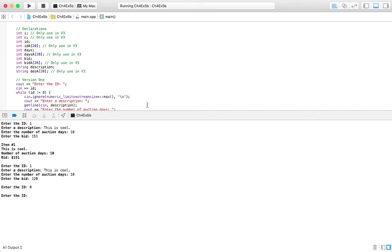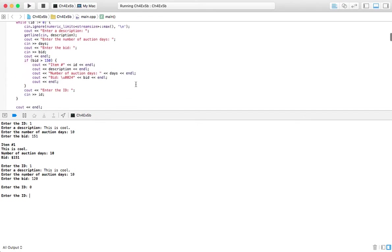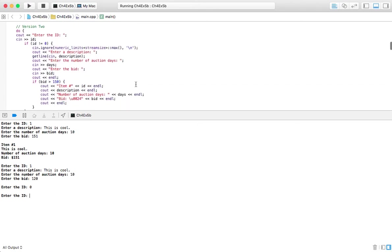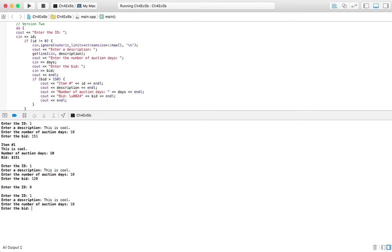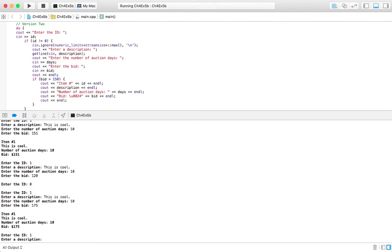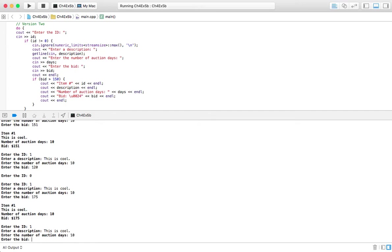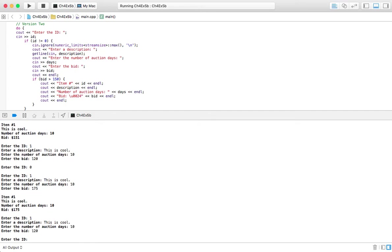But we're going to go into version number 2 now. And this is a do while. So it's going to operate the same. It's just this looks different, but it's going to work basically the same. So 1, this is cool. I'm going to keep using that. Days 10, 175. And we've got an output. Let's do that again. And let's have a different bid, $120. No output. So let's hit the sentinel value there.